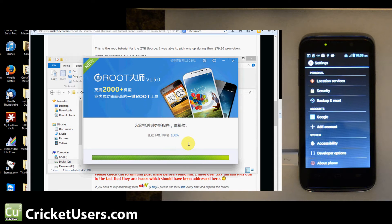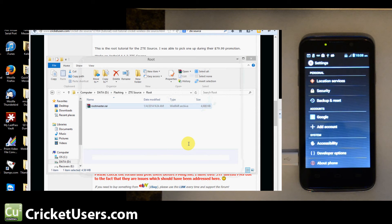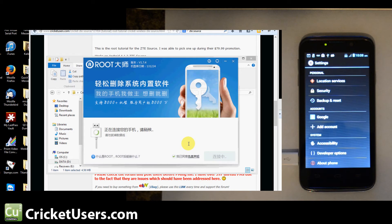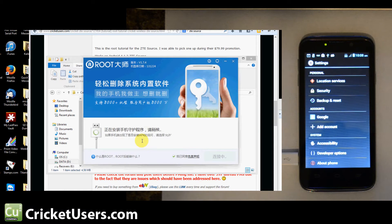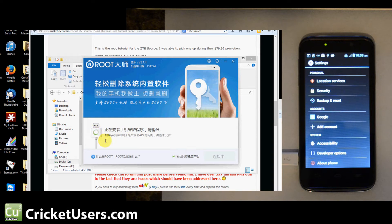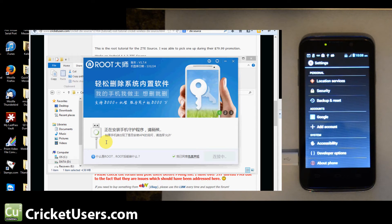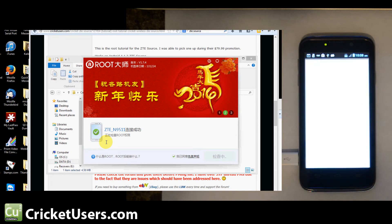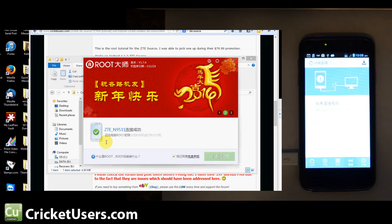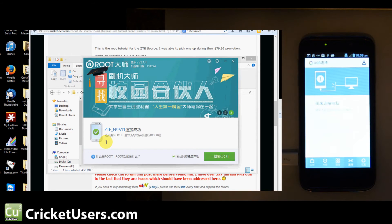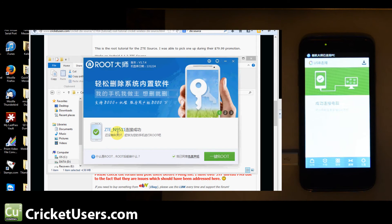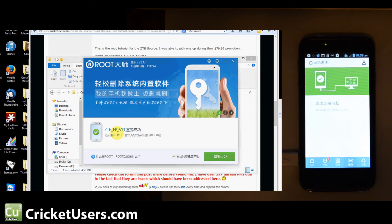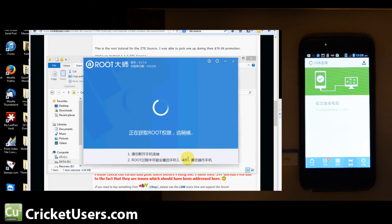The program's right here. It's trying to locate our device. You can see that it's loaded this onto our device. It knows it's a ZTE N511, which is the ZTE Source. Go ahead and click root. That box was checked.